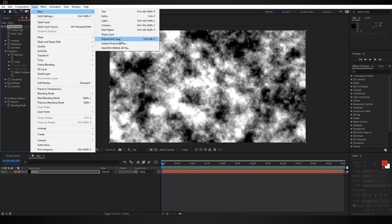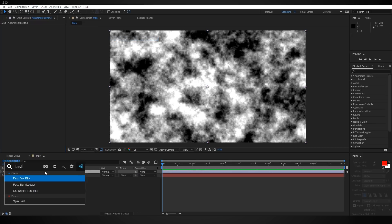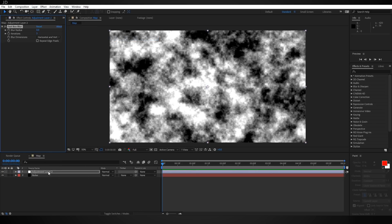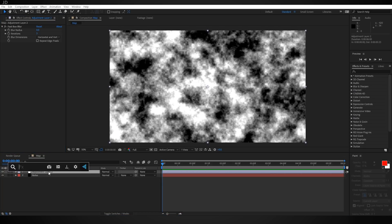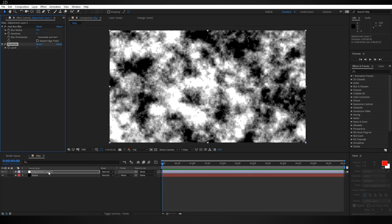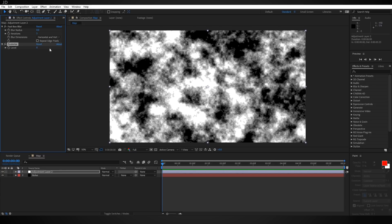I'm going to add a new adjustment layer to the top and then add a Fast Box Blur to it. I'm also going to add the Posterize effect — essentially what this does is limit the number of tonal levels in the image for each channel. Since this is grayscale we're only worried about brightness, so there are only seven different colors that can exist in this image. I like the number to be at about eight, but we can go back and change that later.